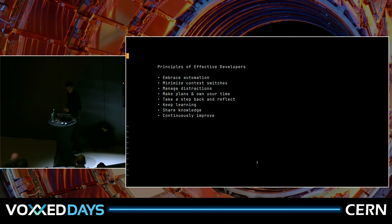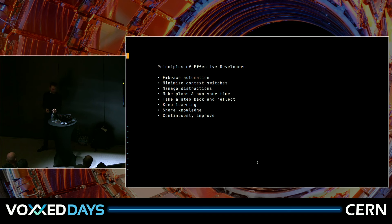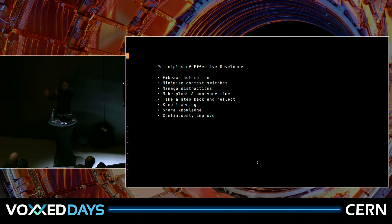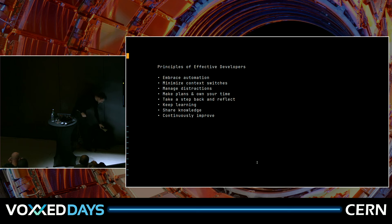So those are the principles I wanted to share with you. These things are not really tied to a specific language or tool, although they are connected to Java for the examples I showed. But you can apply them for any stack, any language — especially automation and minimizing context switches. And I have one more thing: instead of just a list you take a picture of, this time I did something else to help you remember these things. I wrote you a poem.